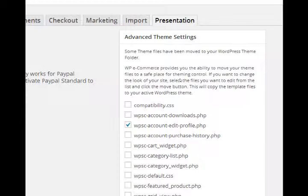But what it should say is: 'WP e-commerce provides you the ability to move your theme files to a safe place for theme control. If you want to change the look of your site, select the files you want to edit from the list and click the move button. This will copy template files to your active WordPress theme.' Okay, so all that gibberish means that if we want to edit particular aspects of our shopping cart, we first have to copy these pieces to our current theme.